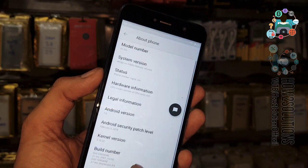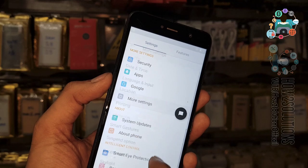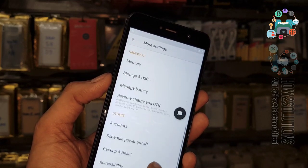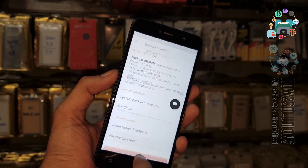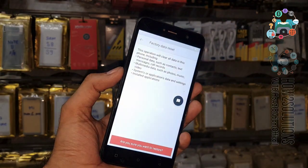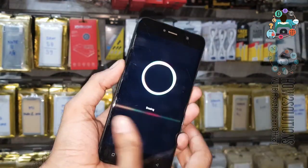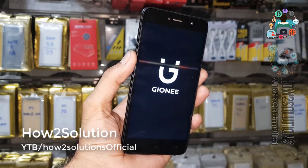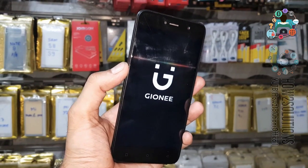First of all, we have to go to Backup and Reset, then select Reset, and we can do a Factory Data Reset from here. After the factory data reset, your device will be unlocked from the FRP lock. You can also use Google Account Manager or Pangu FRP Login Tool to unlock your device.